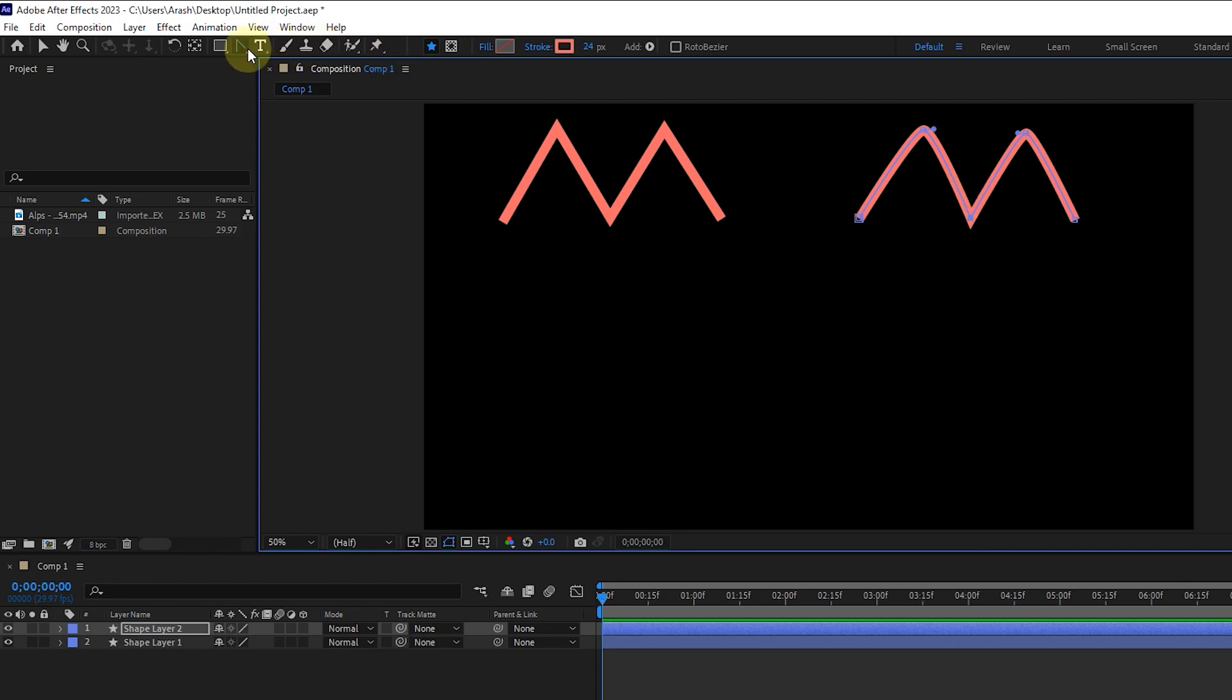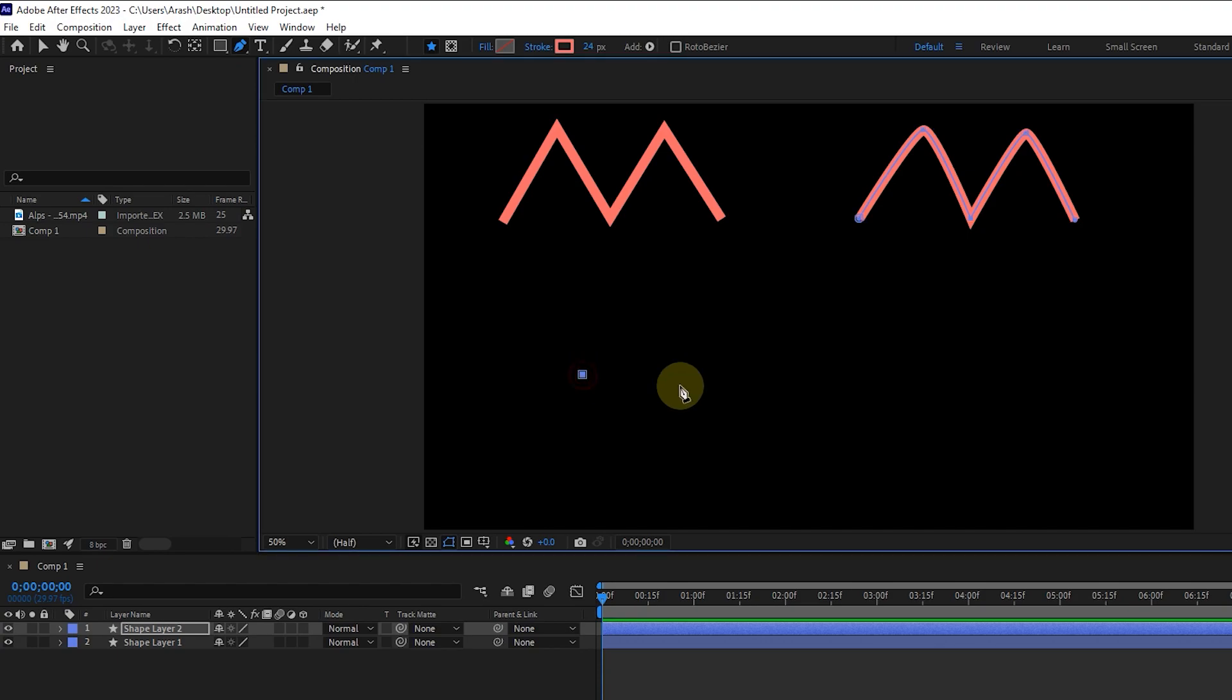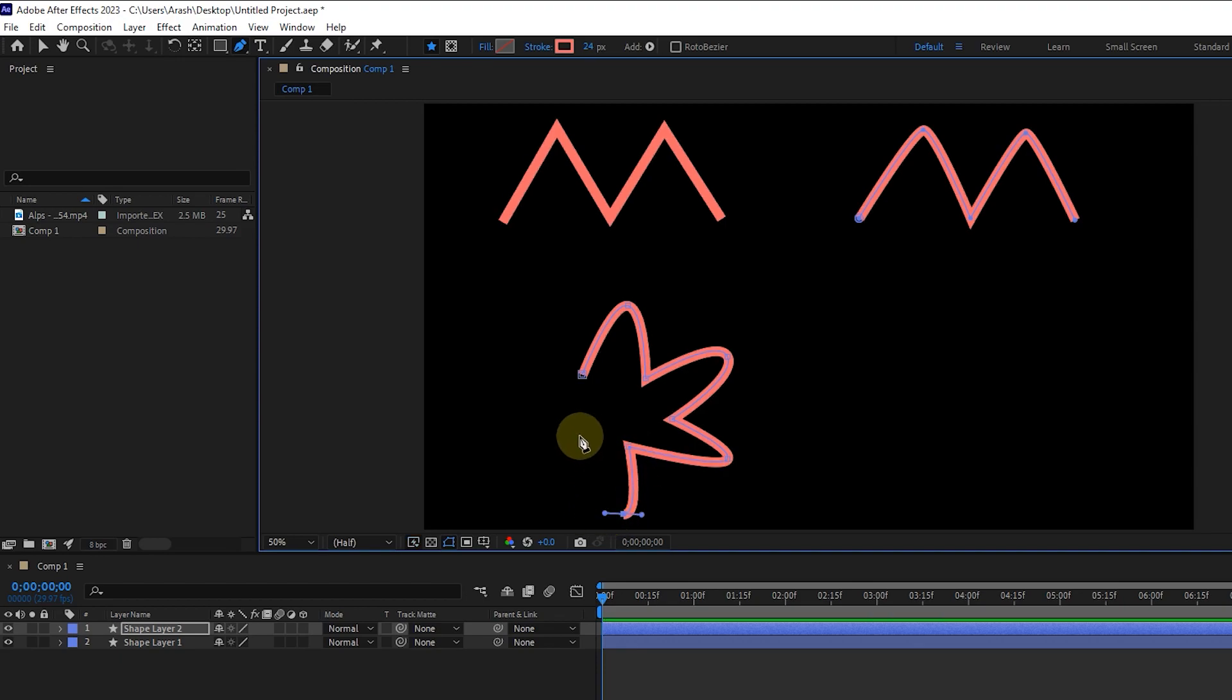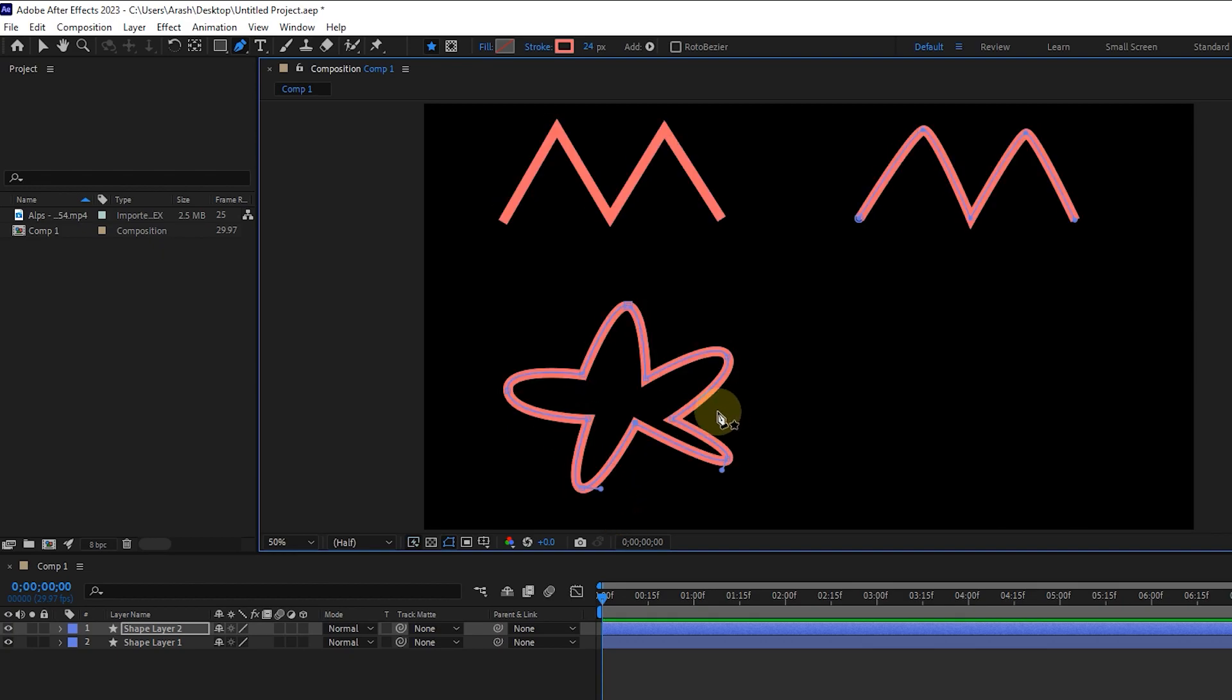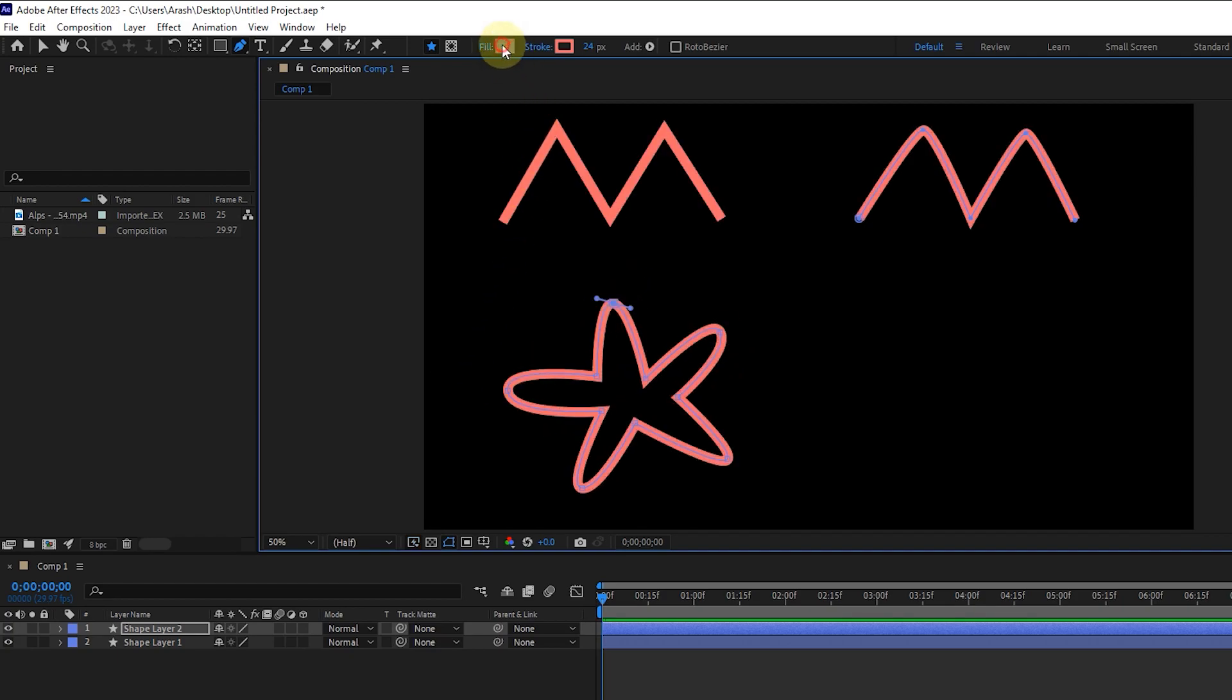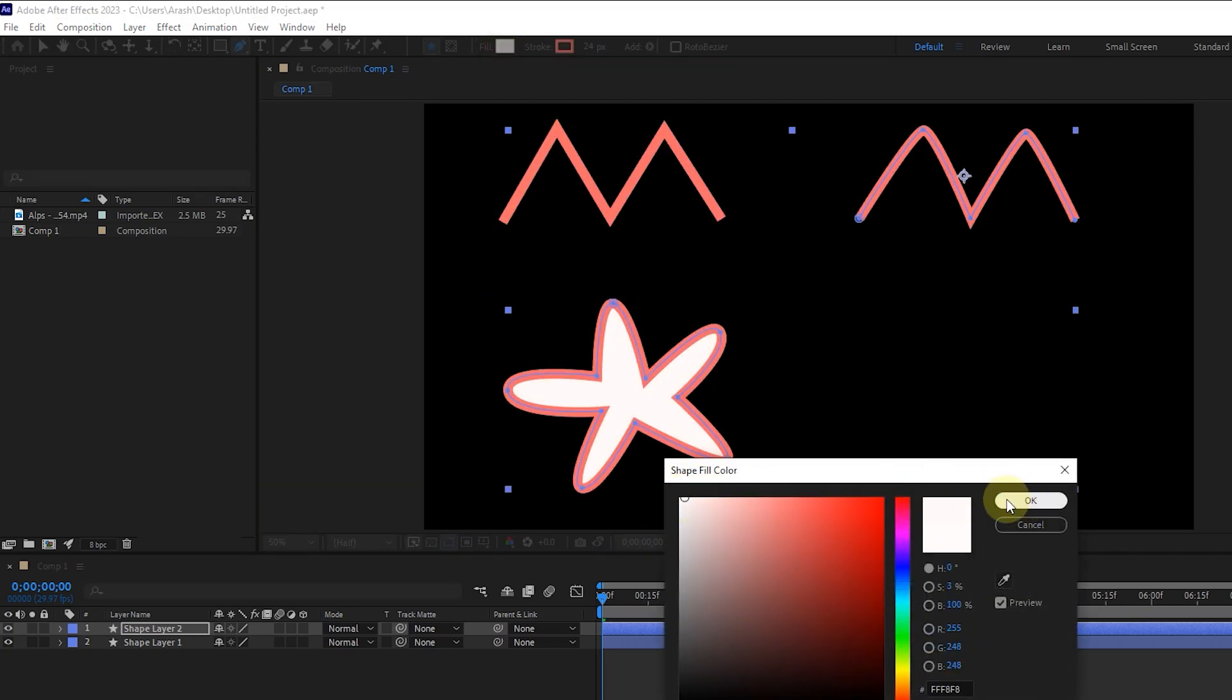Now in this layer, I create a closed shape. I adjust the location of its vertices. From the fill section, I choose white color for the shape.